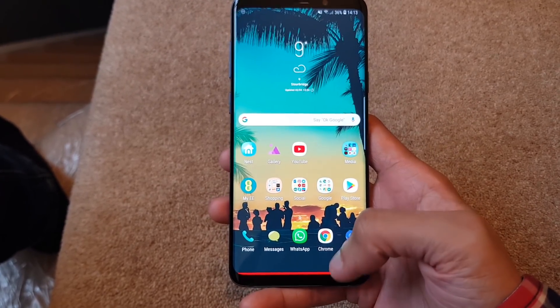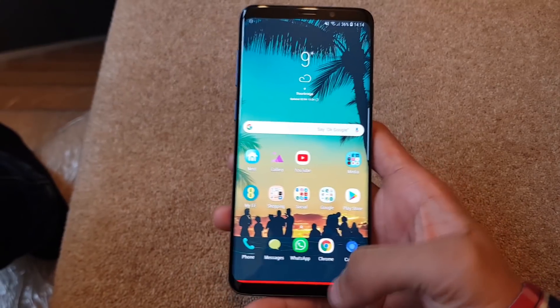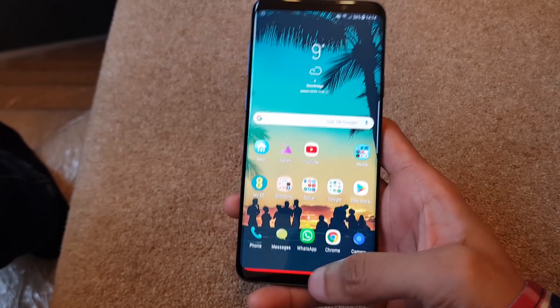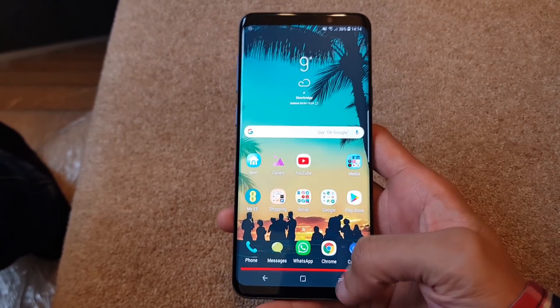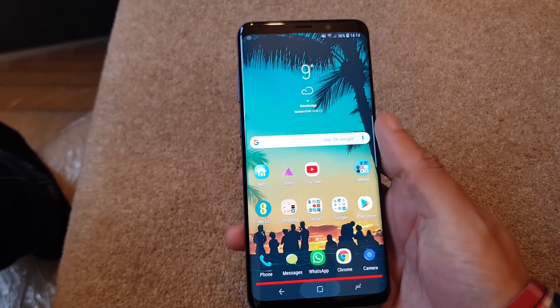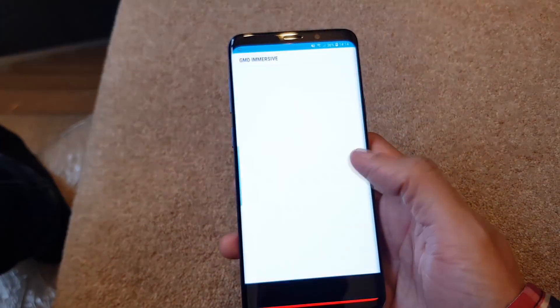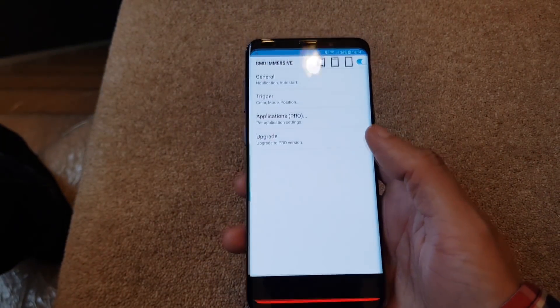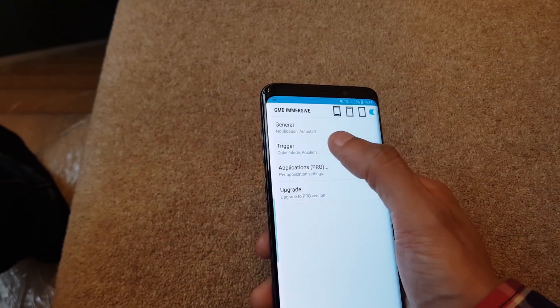Now the red bar doesn't look as cool and isn't very ergonomic, so we want that red color to disappear. Remember the invisible mode - go into the application drawer, open GMD Immersive Mode, then go to Trigger.